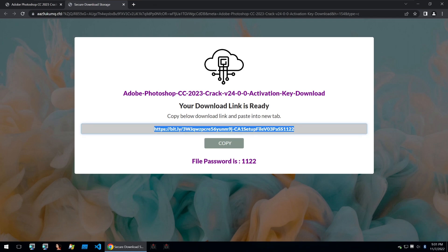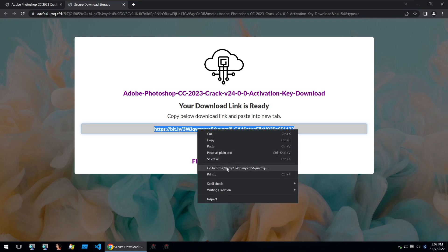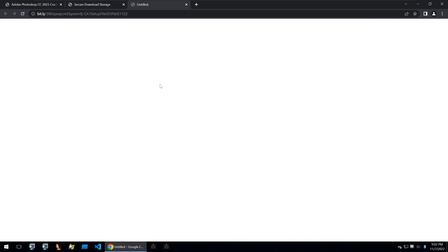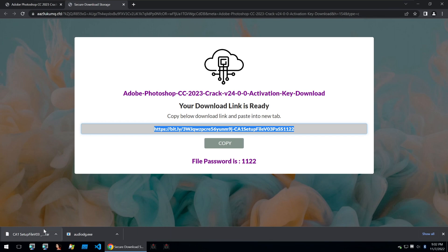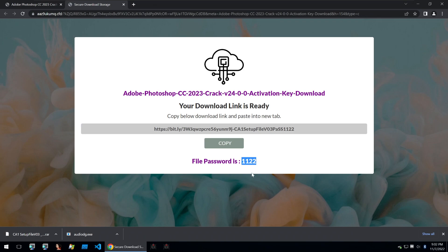Then we're brought to this link, which is a bitly link and we're given a file password. Usually these actors will take the malware and zip it and archive it into a zip or a raw file. And they'll tell you a password to unlock it with so that when you're downloading it, Google Chrome and Windows Defender don't immediately pick it up because they will scan files that are downloaded from the Internet, especially unsigned files and files that they do not know.